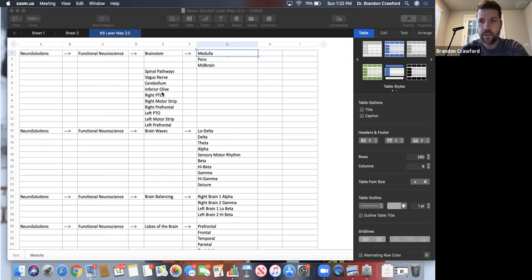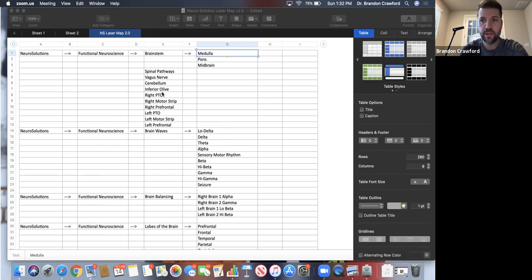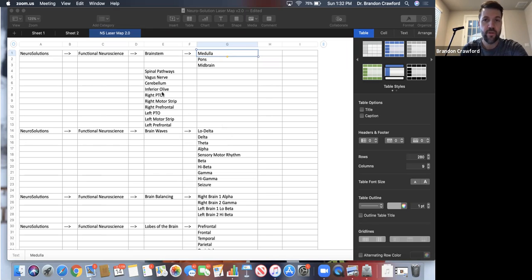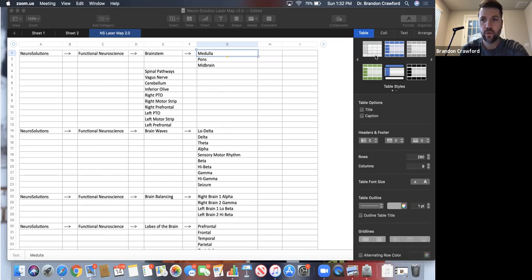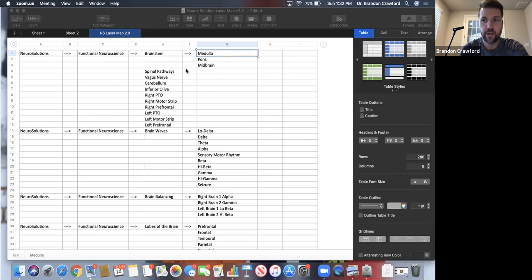Let me just also say that our company Neurosolution is the only company founded and operated by functional neurologists. So if you have a neurological issue going on, you don't want to work with another company besides us just because we are the experts in this field.